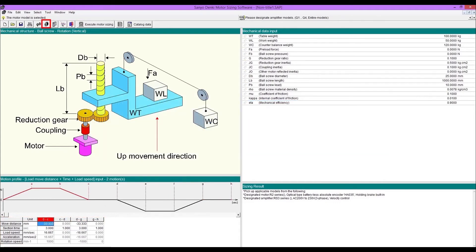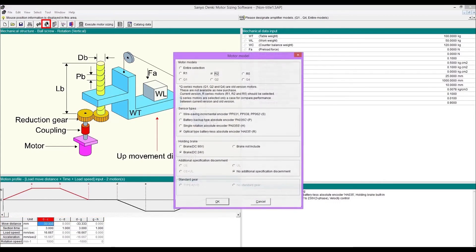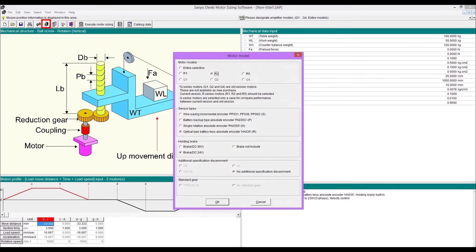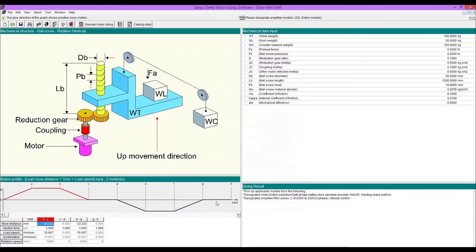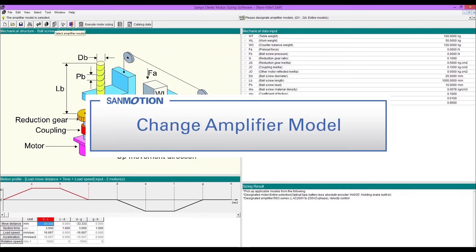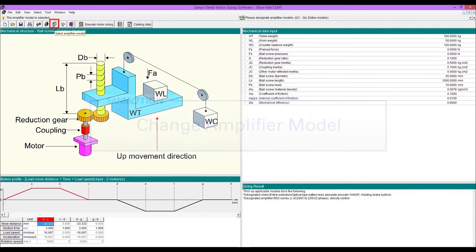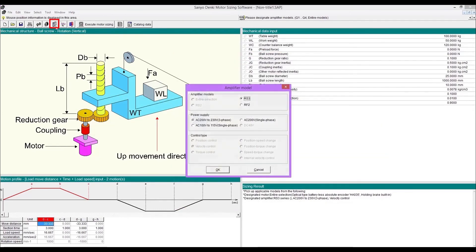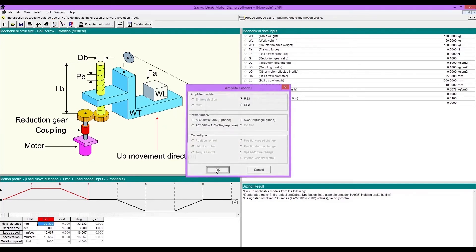When you want to change motor model, click this icon then select. And if you want to change the amplifier model, open selection window then select RS3 or RF2 and power supply.